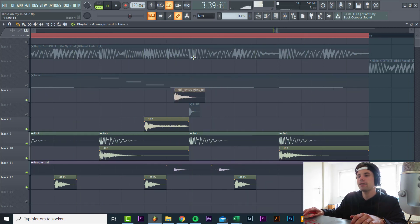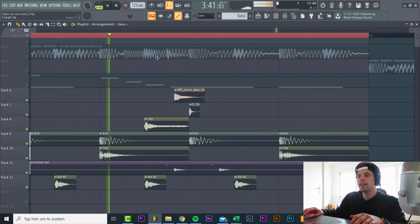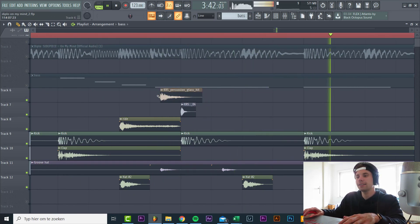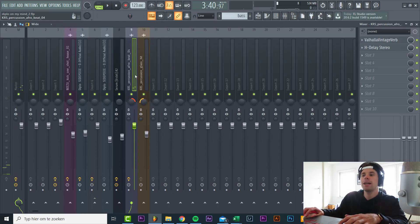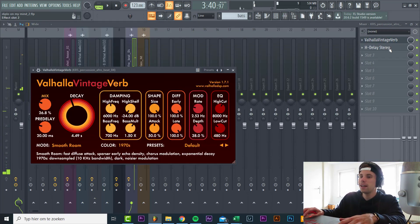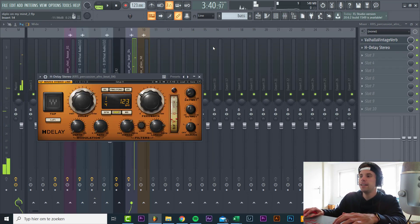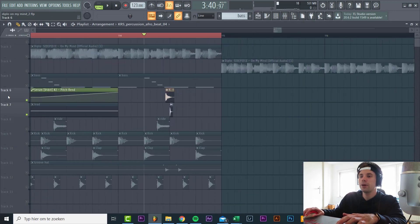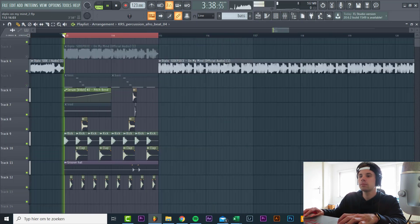And then the last thing we have is the percussion fill. Sound like this. So there are basically two percussion hits with a lot of reverb and delay. So all together the drums will sound like this.